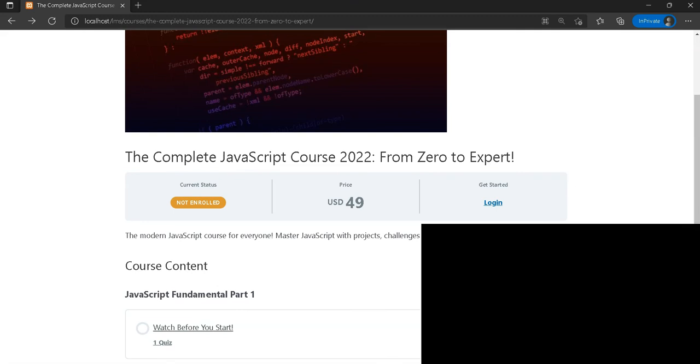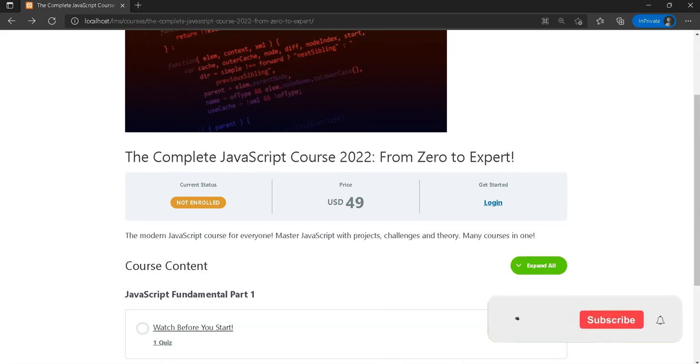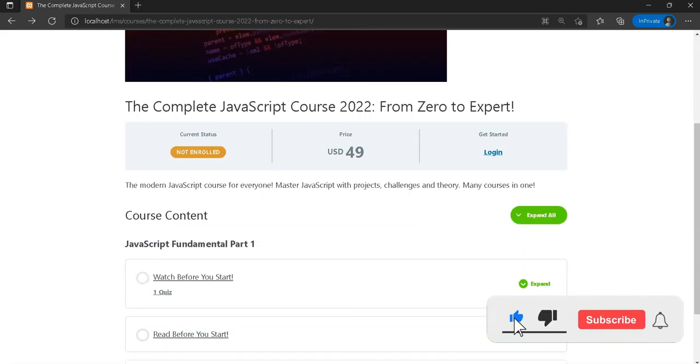Thank you so much for watching this video. Please subscribe to our channel for more information related to the LearnDash site development video series.